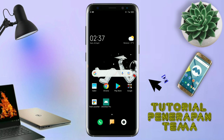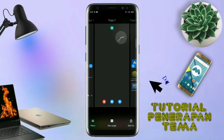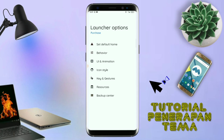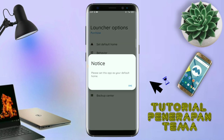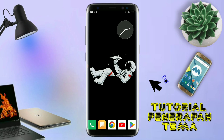Dan langsung aja kalian buka aplikasi Total Launcher-nya. Dan kalau udah masuk ke tampilan Total Launcher-nya seperti ini, langkah selanjutnya kalian tinggal pinch aja atau cubit layar handphone kalian seperti ini. Dan selanjutnya kalian tinggal tap di bagian menu ini, dan kalian masuk ke bagian launcher option seperti ini. Silahkan kalian tap di bagian set default home. Kalau muncul seperti ini, kalian tap aja oke, dan akan diarahkan ke tampilan seperti ini. Kalian pindahin aja ke Total Launcher. Dan sekarang aplikasi Total Launcher-nya sudah menjadi default home kalian.